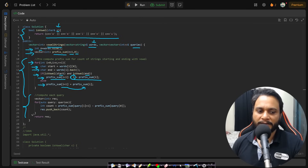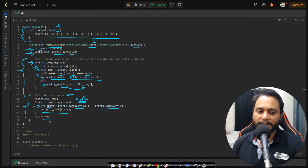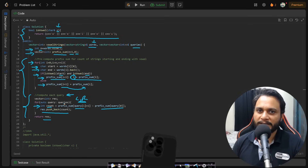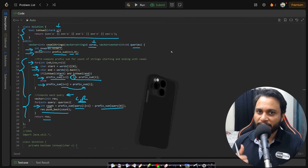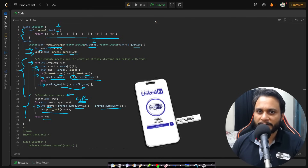Once the prefix sum is computed, I iterate through each query, calculate the count for the range [l, r] using prefix[r+1] - prefix[l], and push the result into the answer array. Finally I return the result array. That's the entire solution. If you have any doubts feel free to comment below. Like, share, and subscribe to the channel. See you in the next video!